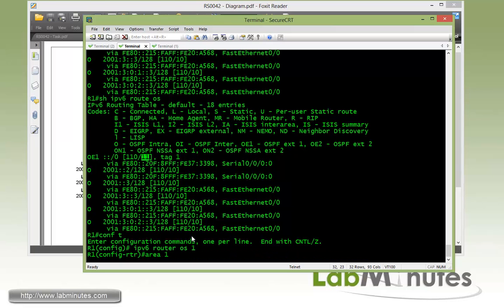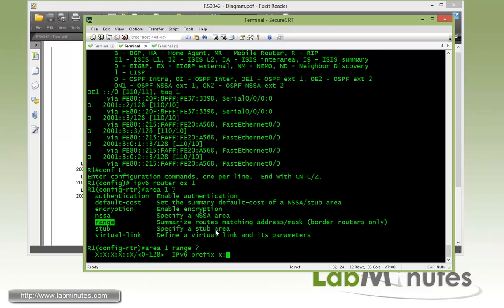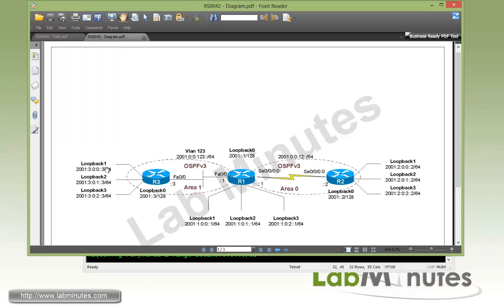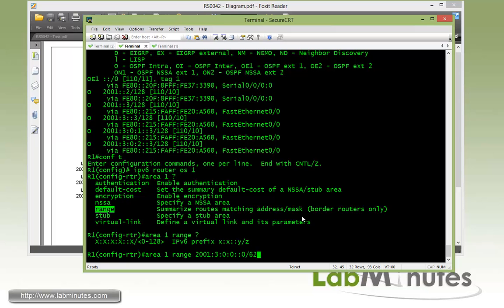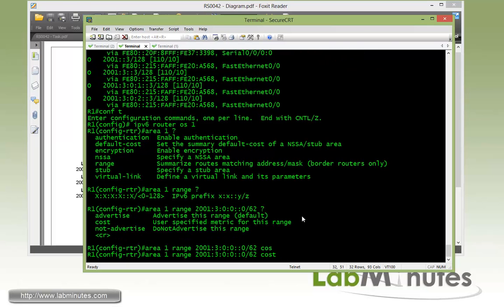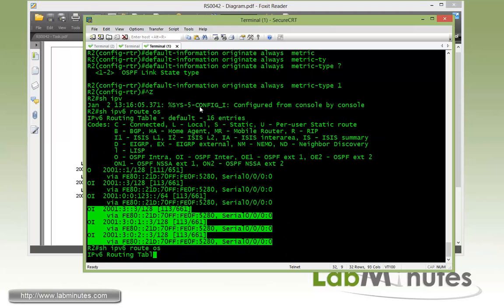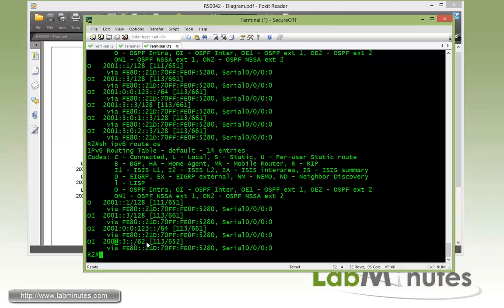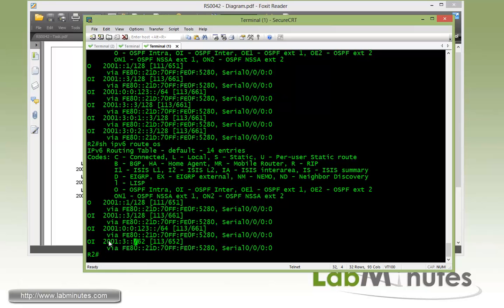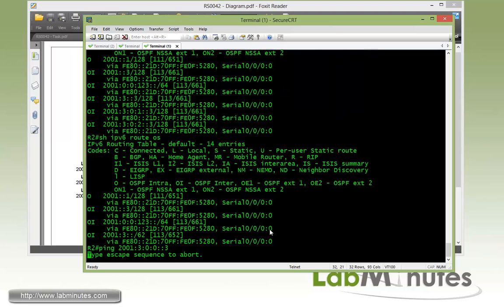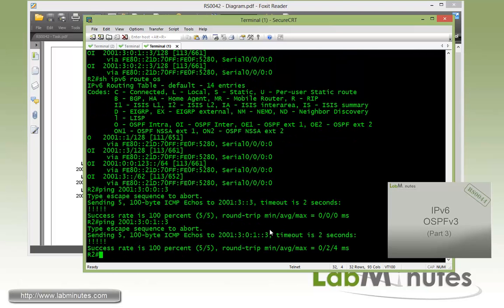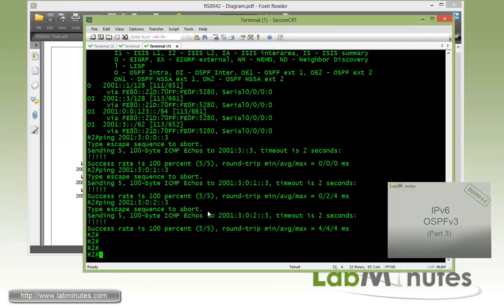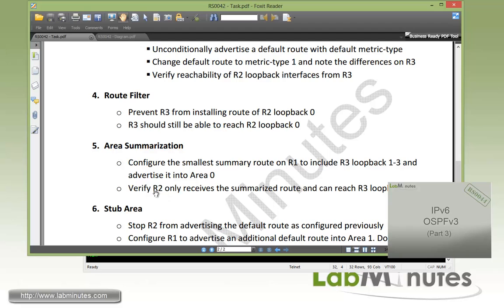IPv6 router OSPF 1. Here we're going to summarize the route being learned from area 1 by R1. The command is area 1 range, and the prefix is going to be 2001:3:0:0:0:0 slash 62. That should encompass all three of these loopback subnets. We're just going to give it a cost of 1. Now hop back onto R2. Do a show IPv6 route OSPF. All the routes that we saw earlier have now gone and now we are left with a single summary route of 2003 slash 62. If you're trying to ping some of the loopback from R2 to R3, you see it's pingable, loopback one, loopback two and loopback three. That accomplishes our task number five with area summarization.